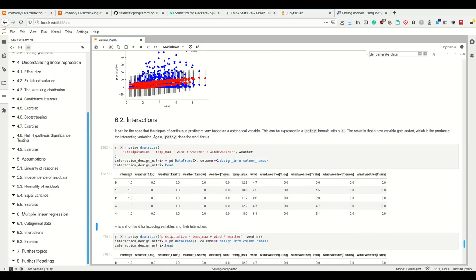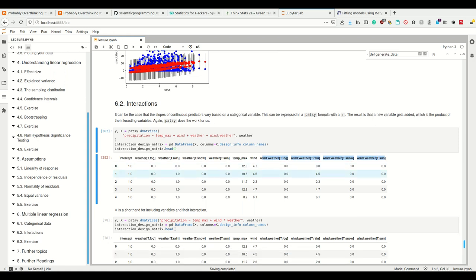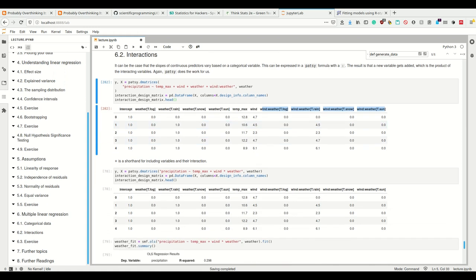If we do that, we see that we have all combinations of wind and the categorical weather here added to our design matrix.